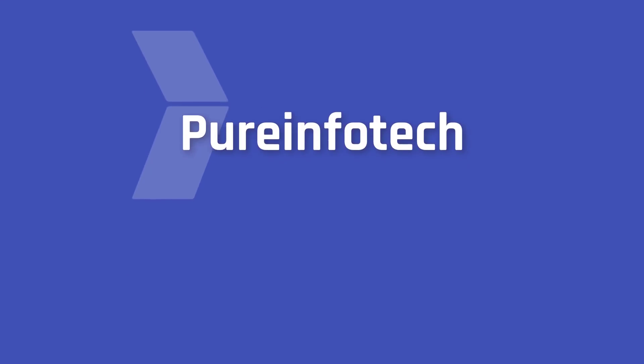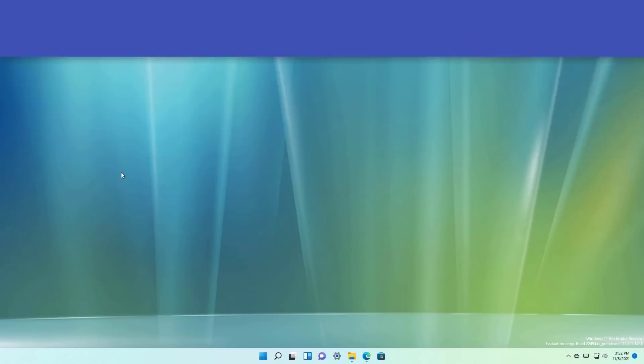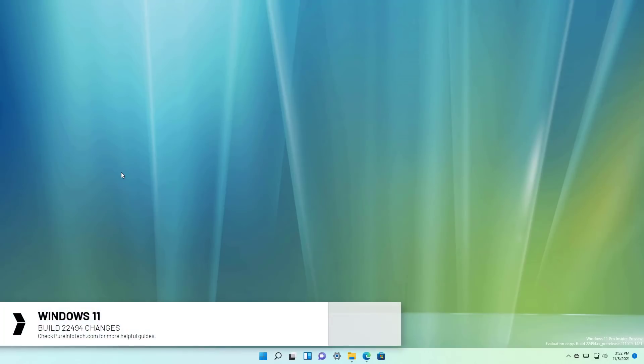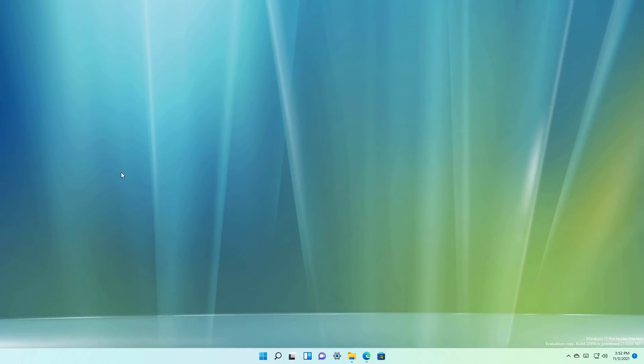Hello everyone. In this video we're going to look at the new changes available on Windows 11 Build 22494. This new preview is available on the dev channel, and while changes in this channel are not tied to any specific release of Windows 11, the improvements are expected to arrive in the next feature update, and some of them even before through a servicing update.